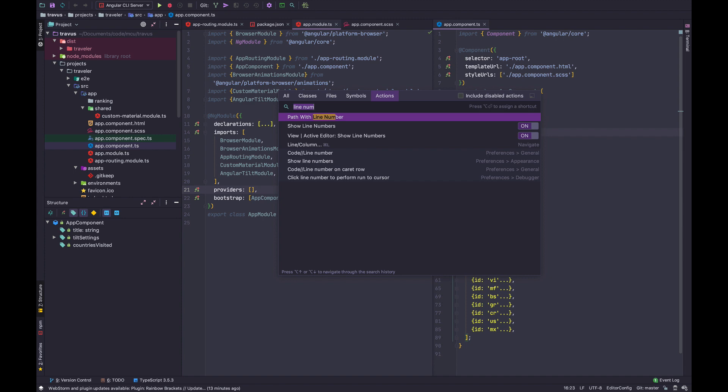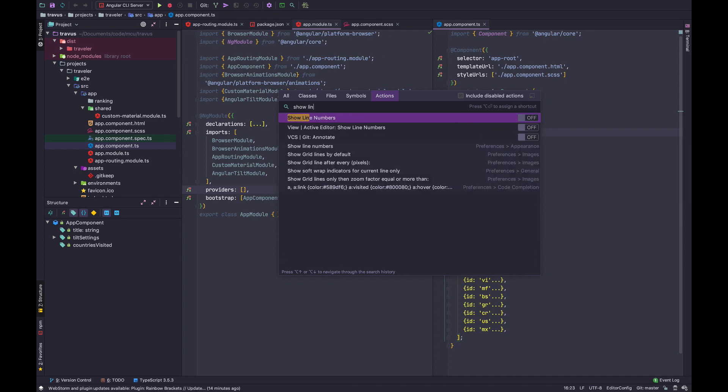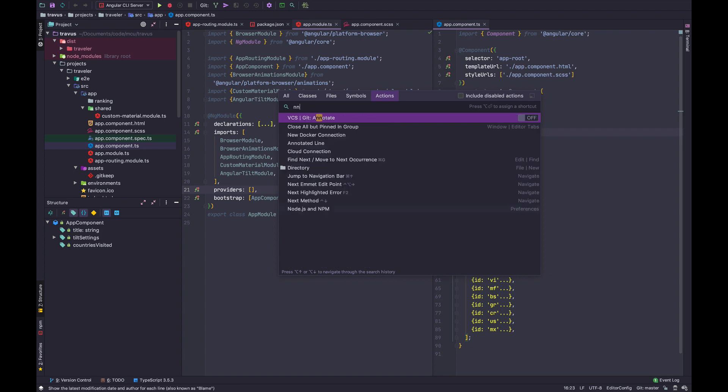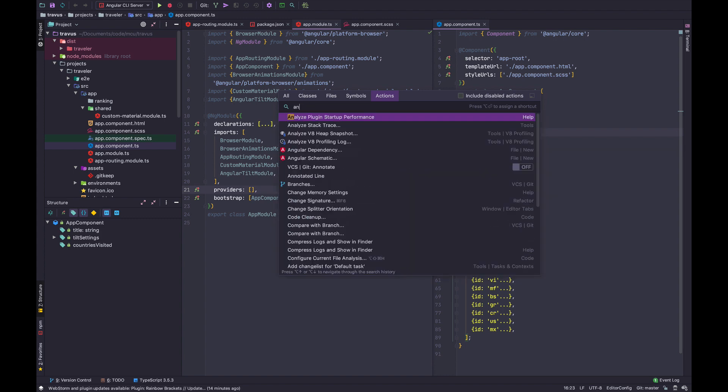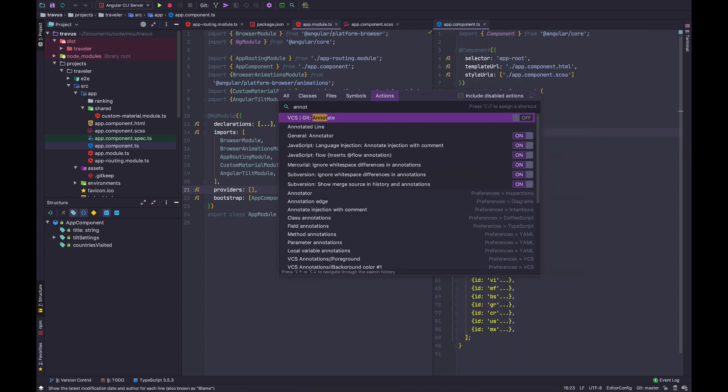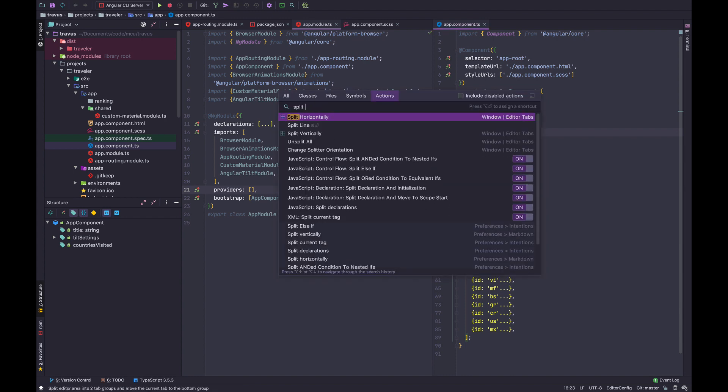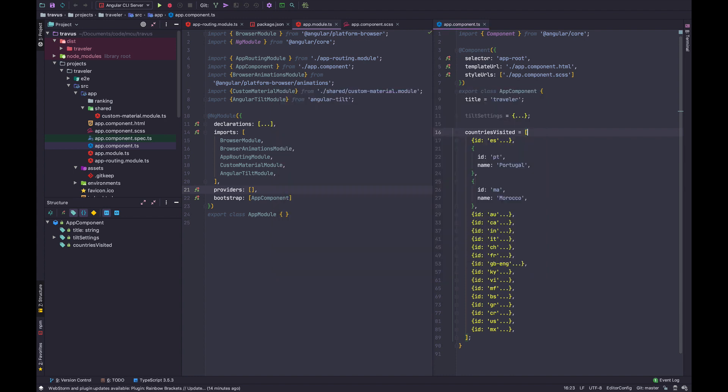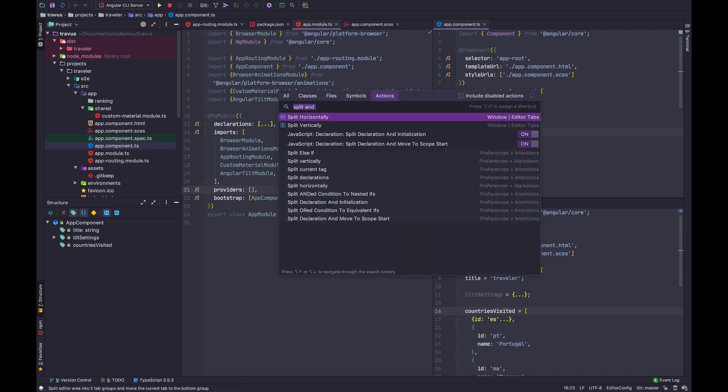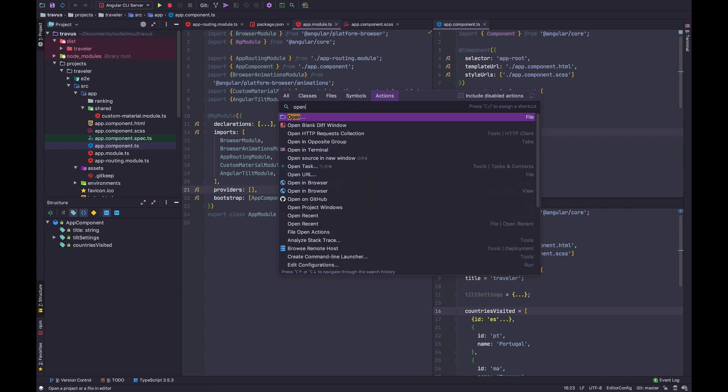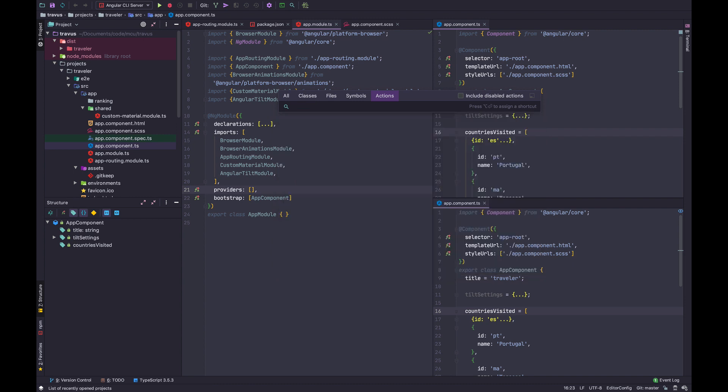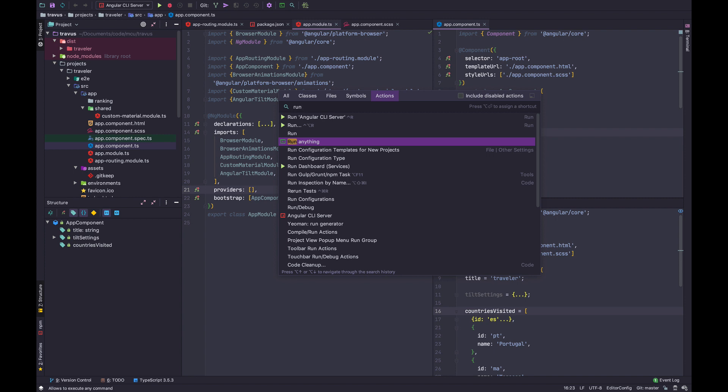For example, you can show or hide line numbers, show annotations, split horizontally, split vertically, open recent projects, run commands, or anything as a matter of fact. This is a super powerful tool.